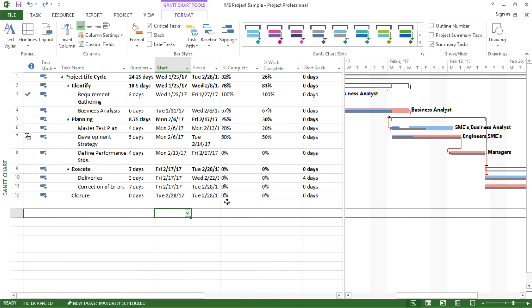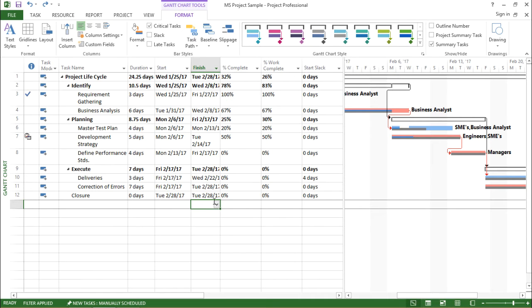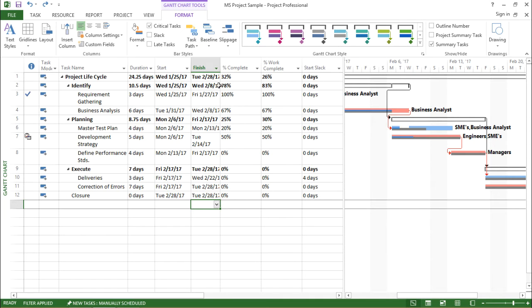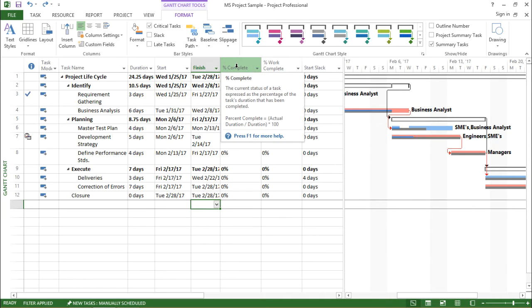Now let us try to understand this practically. For that, I have to go to a particular task and change the percent complete column.